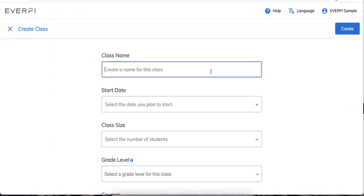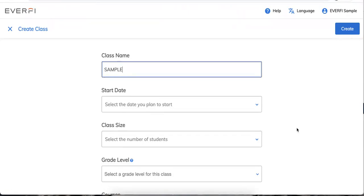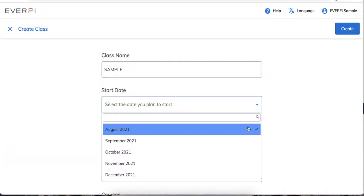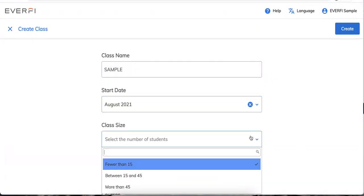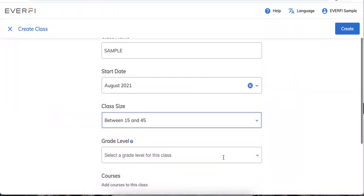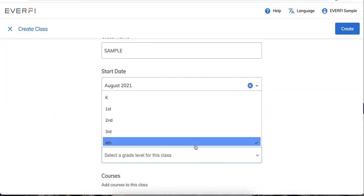You're going to click that button that says create class, which will bring up a pop-up. You're going to name your class — we highly recommend naming it however you want a grade book to look. For example, you can create this by sections or have all your students in one class, totally up to you. You can estimate the start date, class size, and grade level.